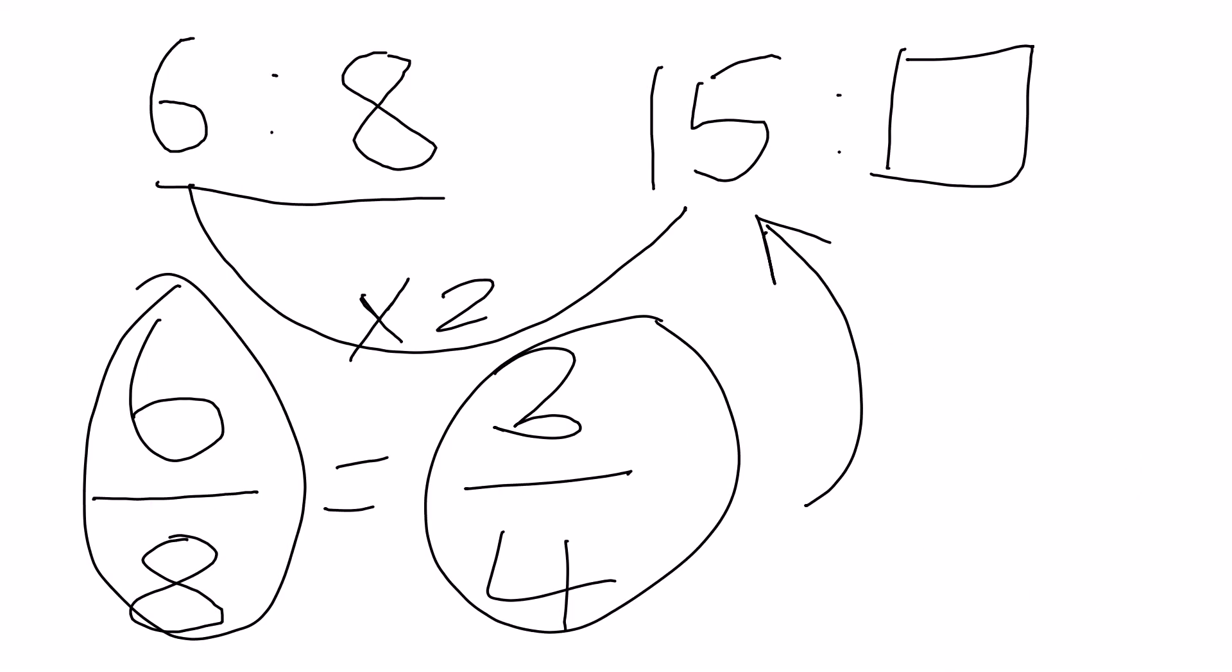So if we look at our previous working, 6 is 3 quarters of 8. So 15 is 3 quarters of 20.